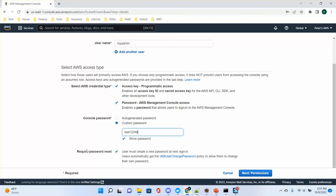There is an option for 'require password reset' — the user must create a new password at the next sign-in. If you use an auto-generated password, you may want to check this option. It means that after the first sign-in, the user should change their password to their preference.